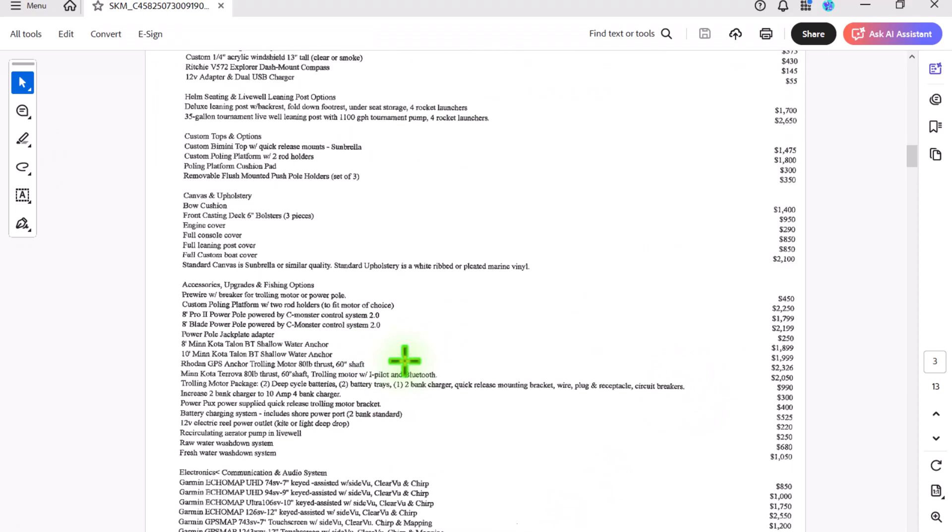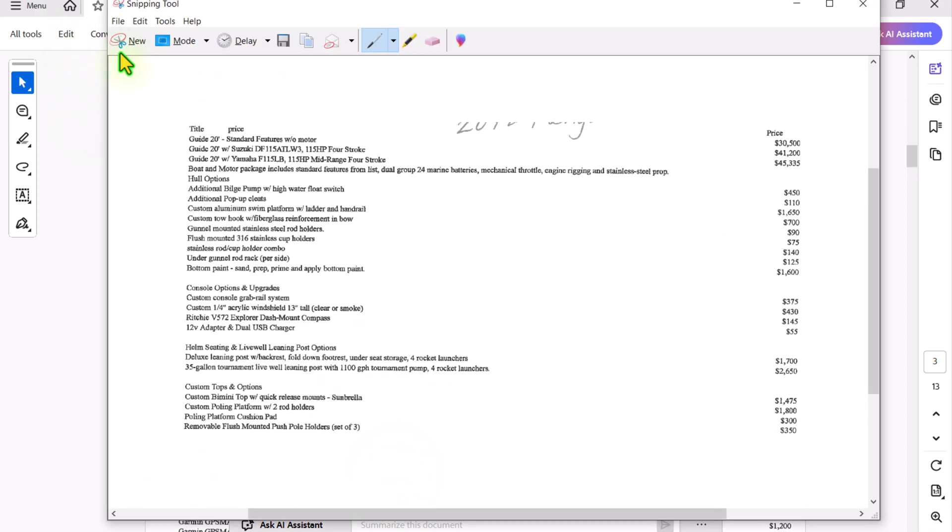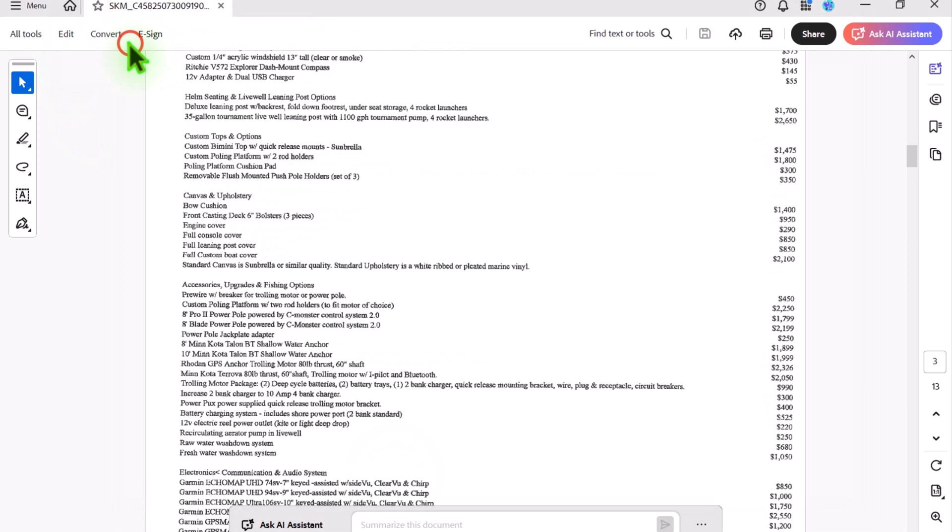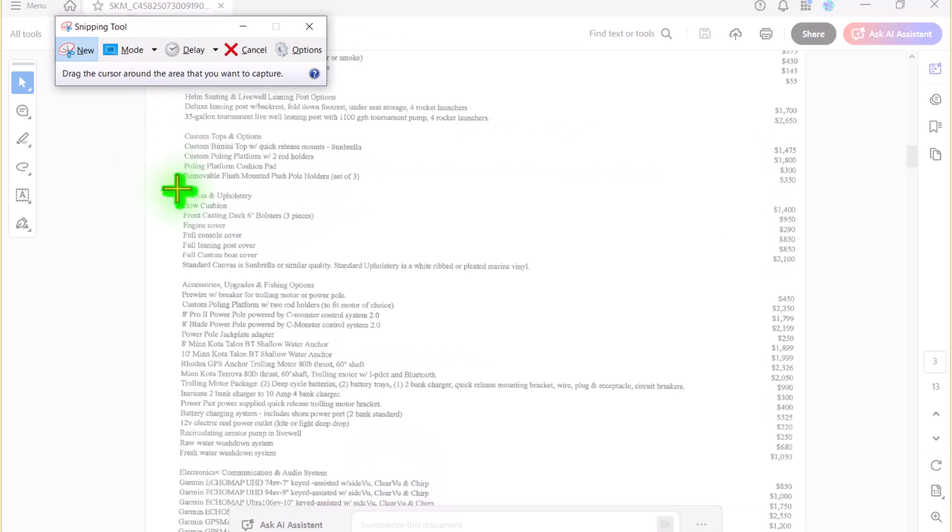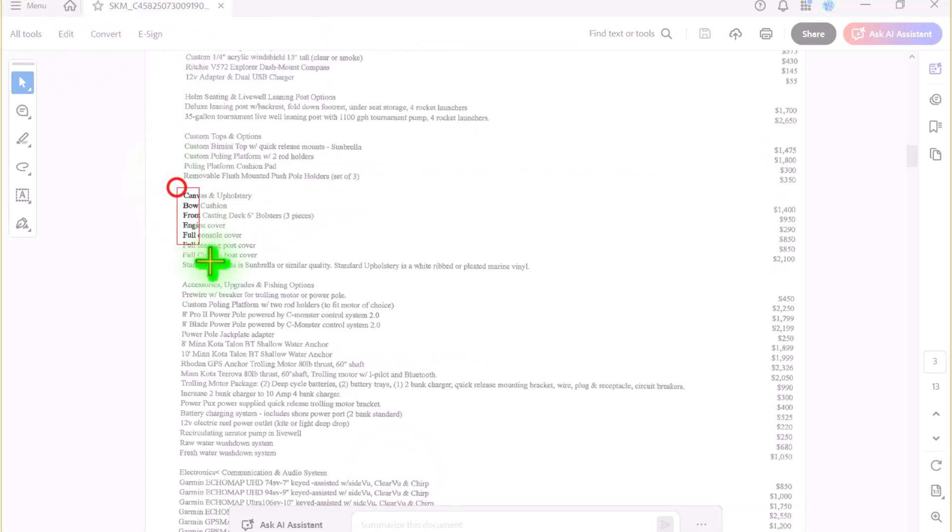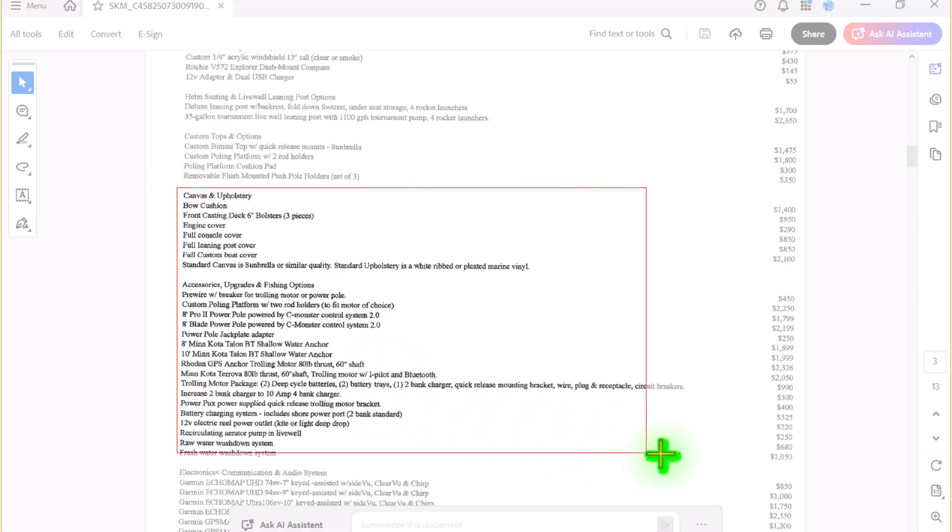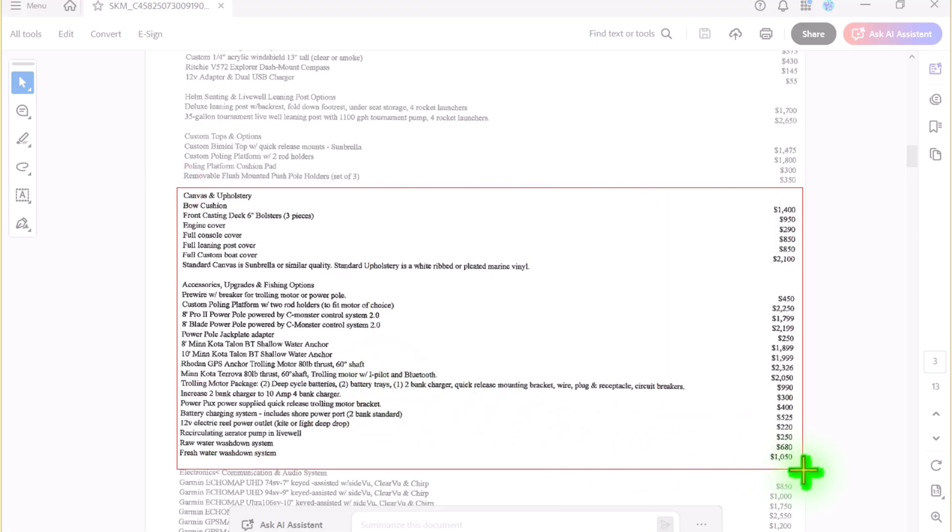scroll a little bit, click on snipping tool, new. In this case I will copy, let's say, the half portion of the remaining page.